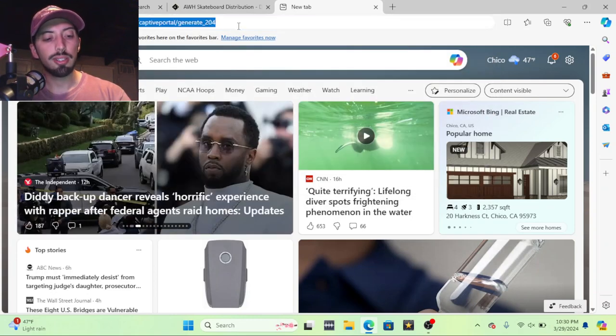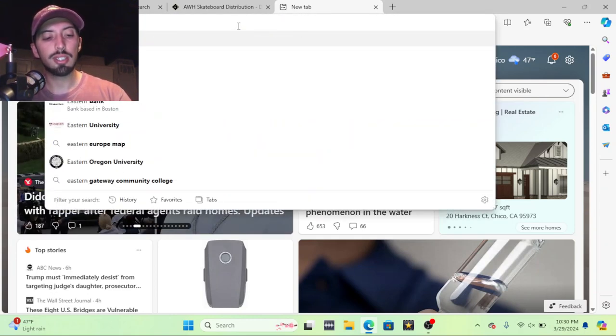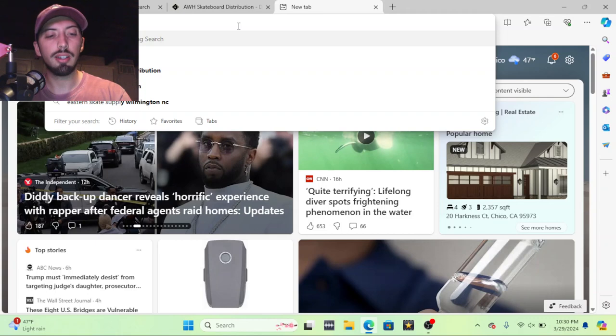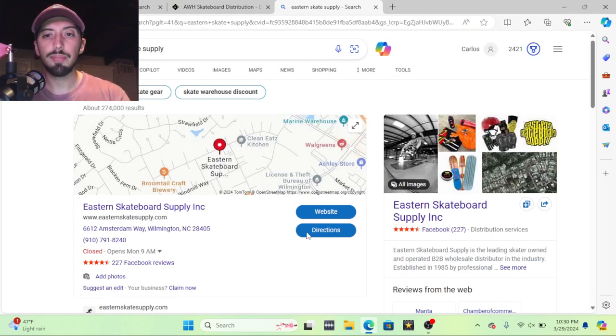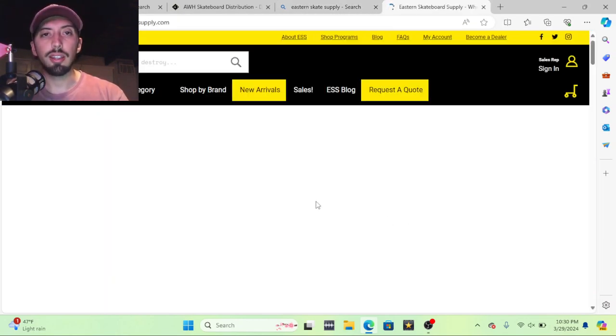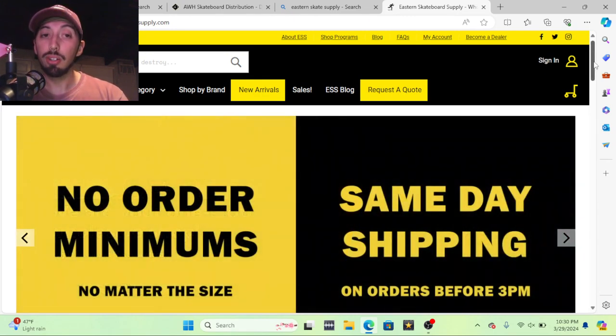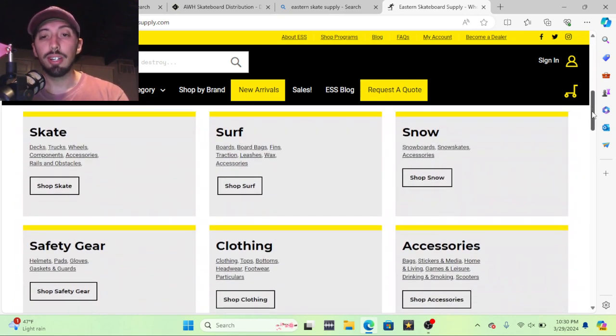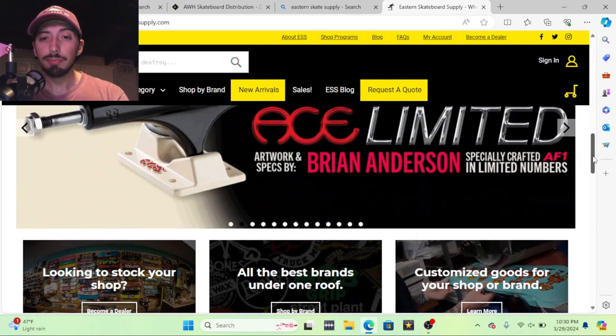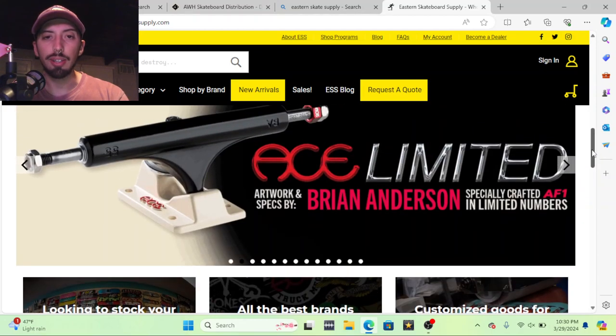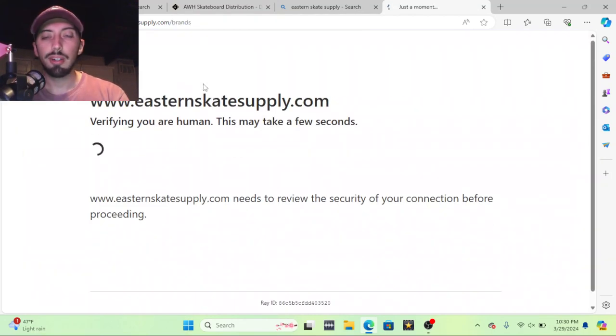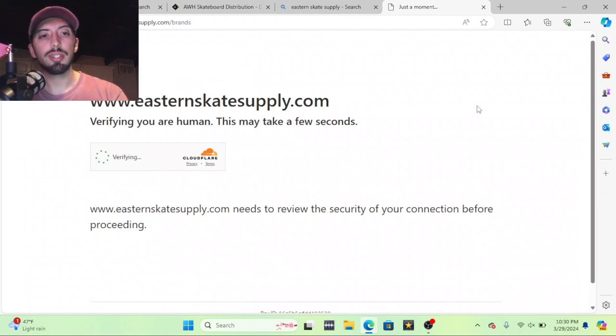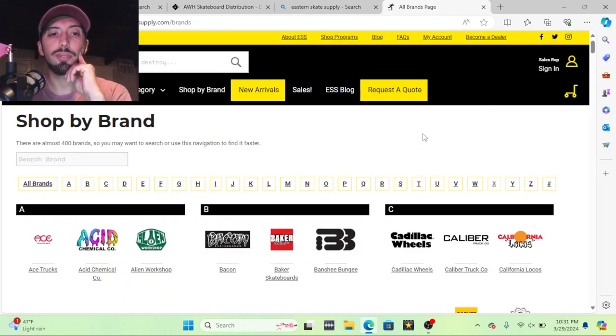So Eastern, another place, is Eastern Skate Supply. These guys are from the East Coast and they cater to a lot of East Coast places, but they do ship wherever you're at. If you are on the East Coast, this is probably the better account to have. You kind of want to have multiple accounts, but this one carries Independent, Aces, and a bunch of other brands on here.